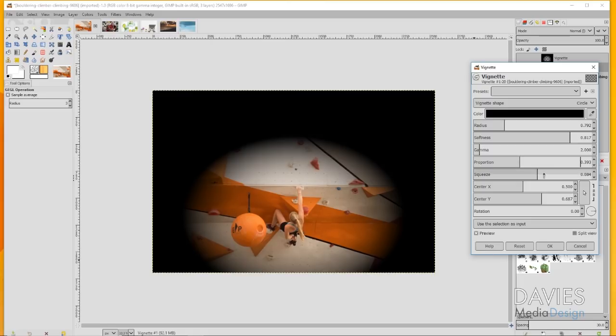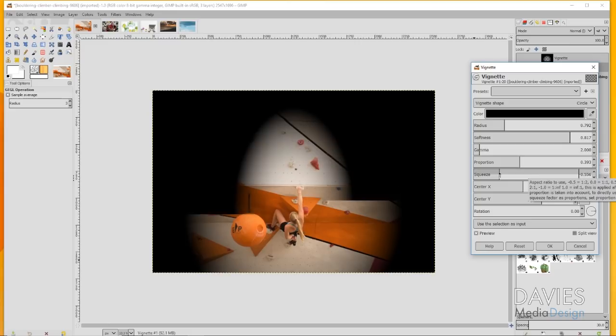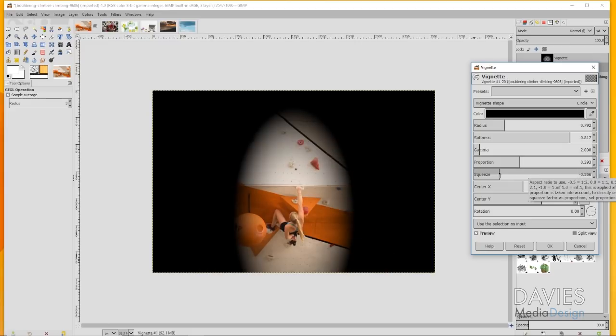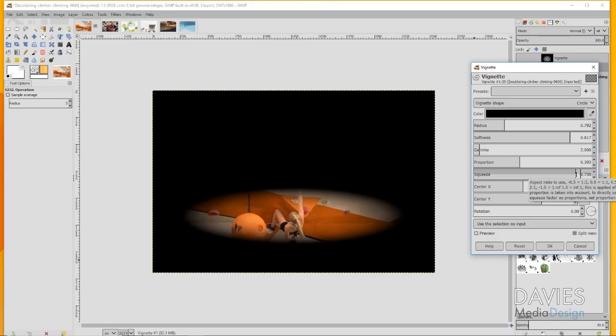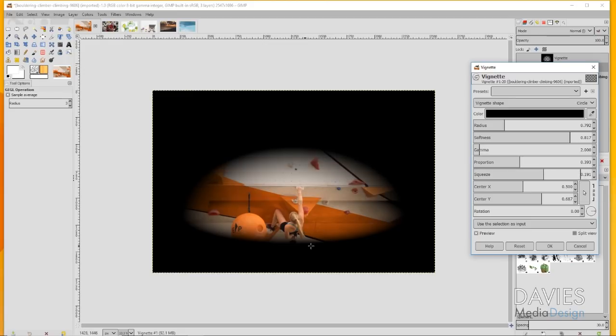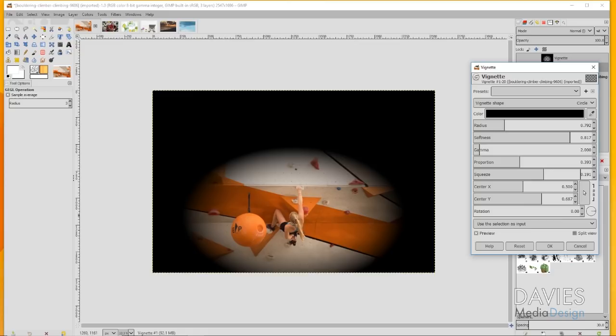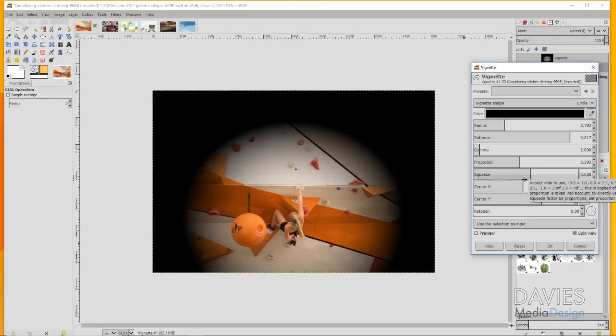You can also adjust this with the squeeze. If you decrease the squeeze you'll see this starts to get narrow more vertically. If I increase the squeeze it'll get narrow horizontally. I think that because her range of motion is going more upward, it does help the eye a little bit to squeeze this in so the vignette is sort of moving upward with her.